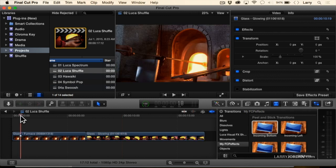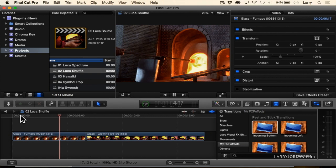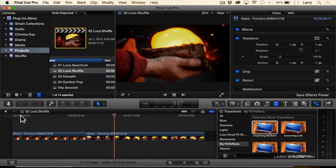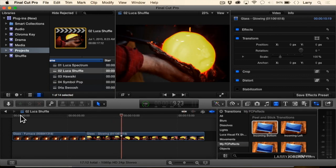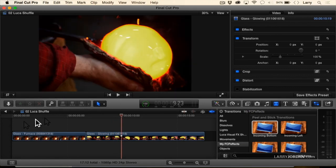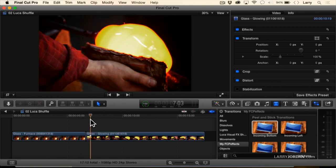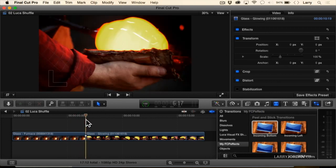Here we have a transition between the fiery furnace for melting glass and the actual glass itself being shaped by hand with sparks flying off. But it'd be really more dramatic if we could come up with some sort of a transition beside a cut, and it needs more than just a dissolve. It needs some emphasis. It needs punch.